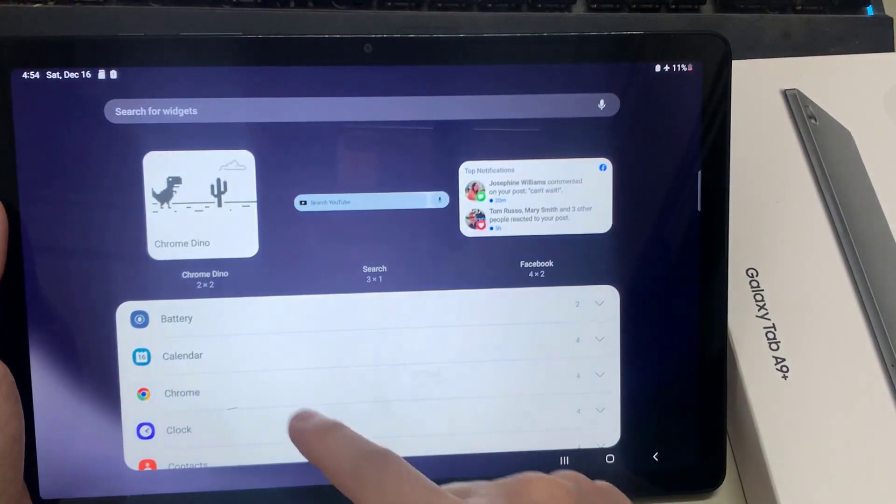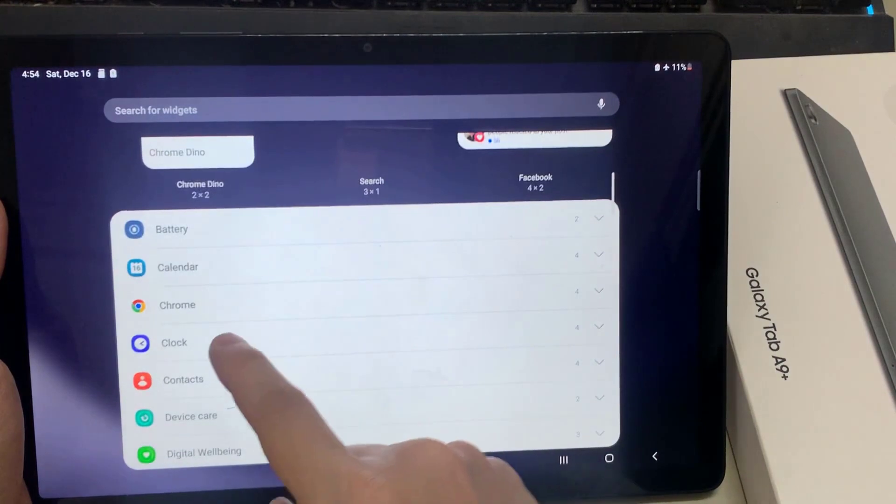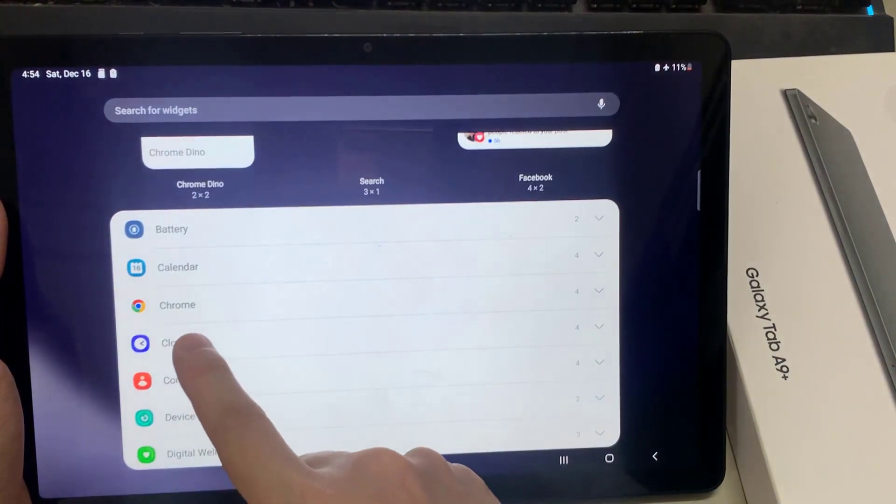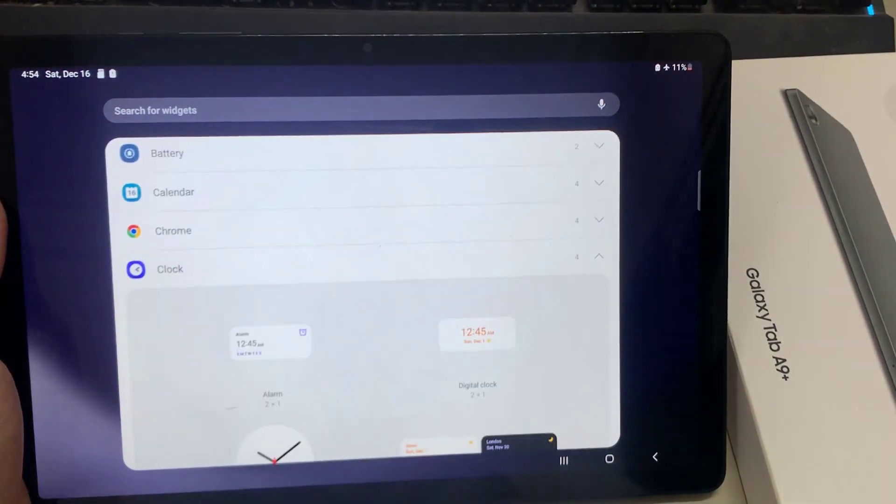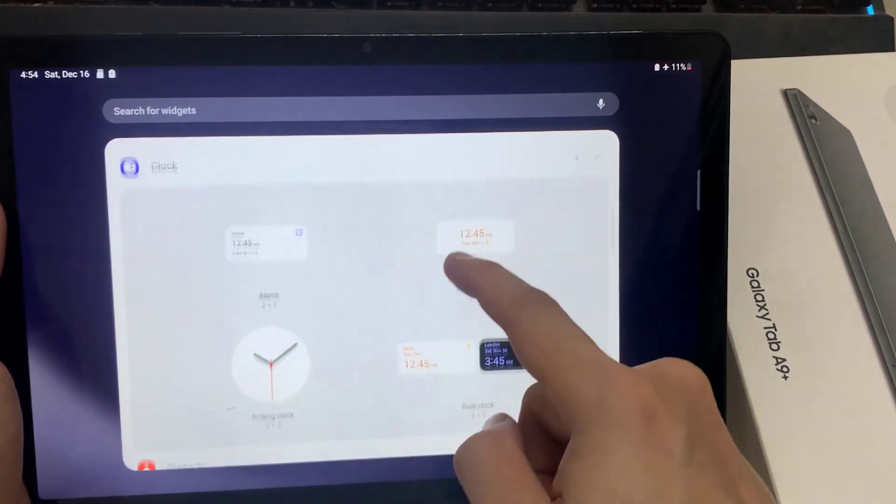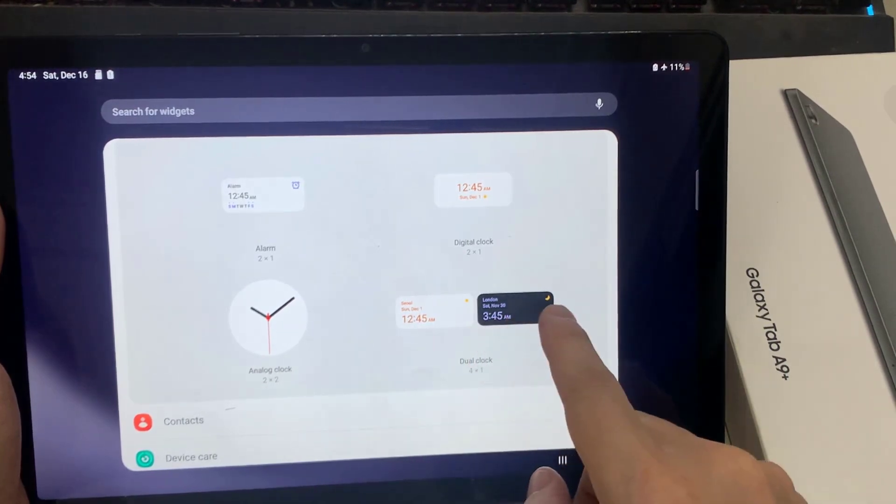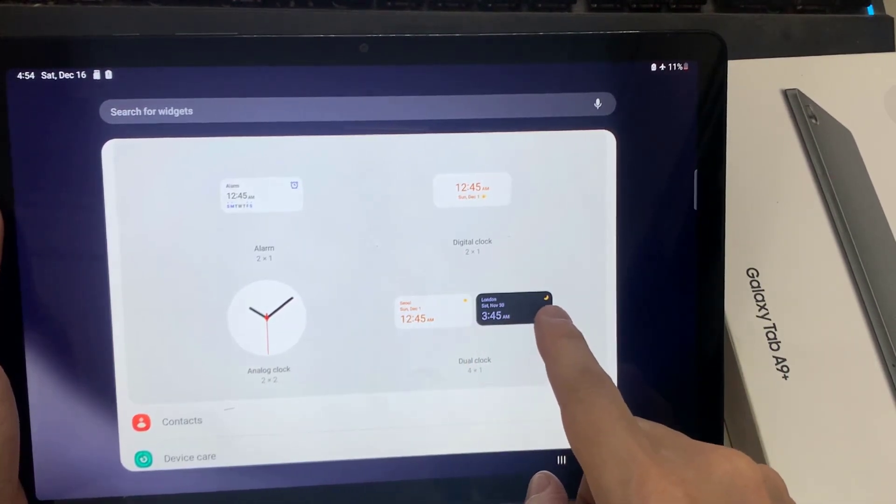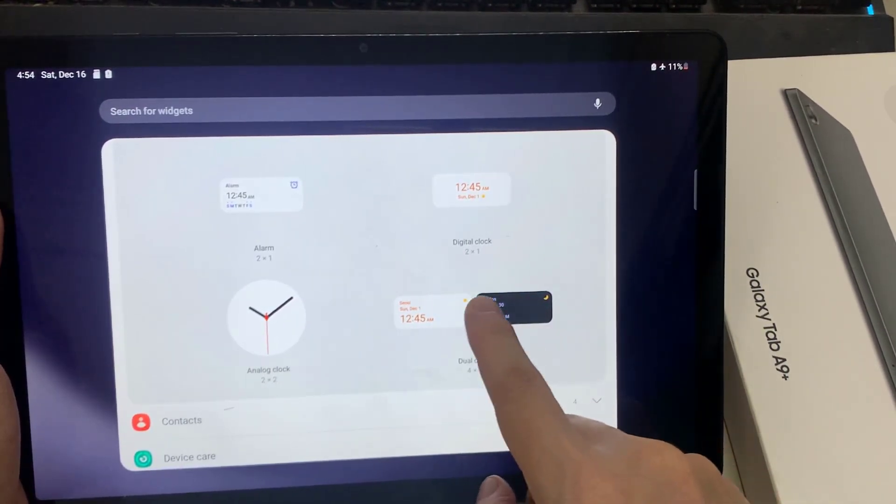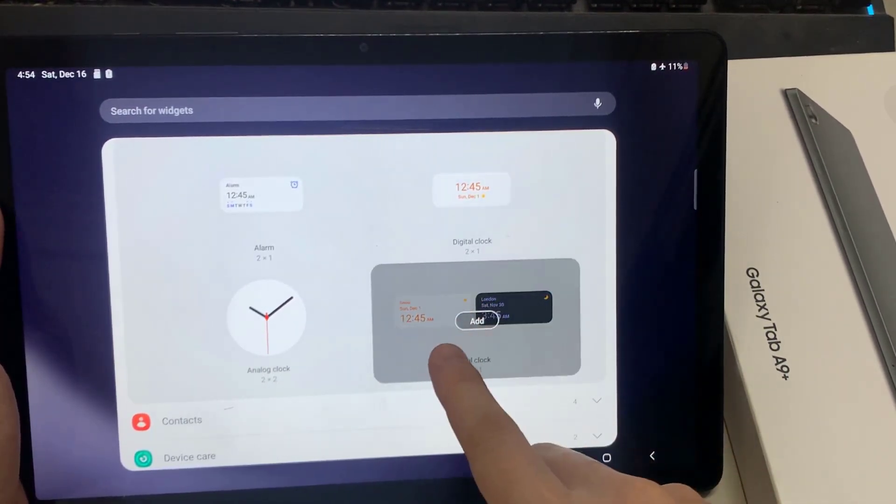In widgets, you find a folder called clock. Then you swipe across until you find the dual clock. Now touch and hold, and then drag the widget onto the home screen.